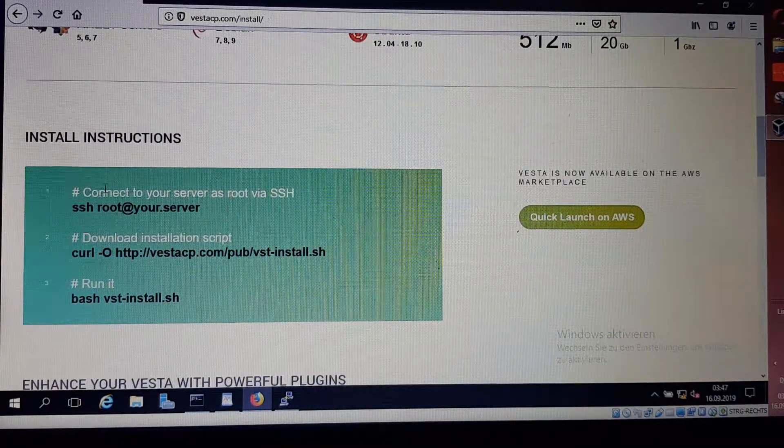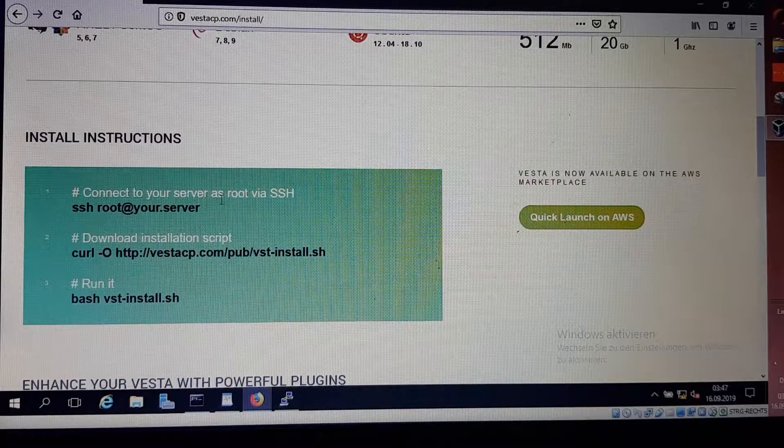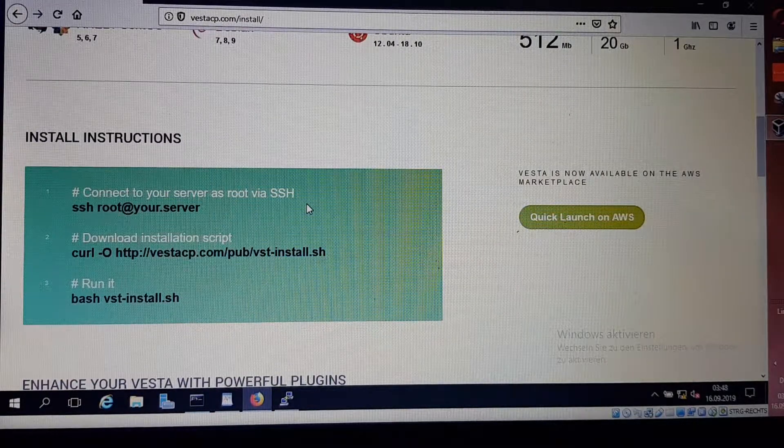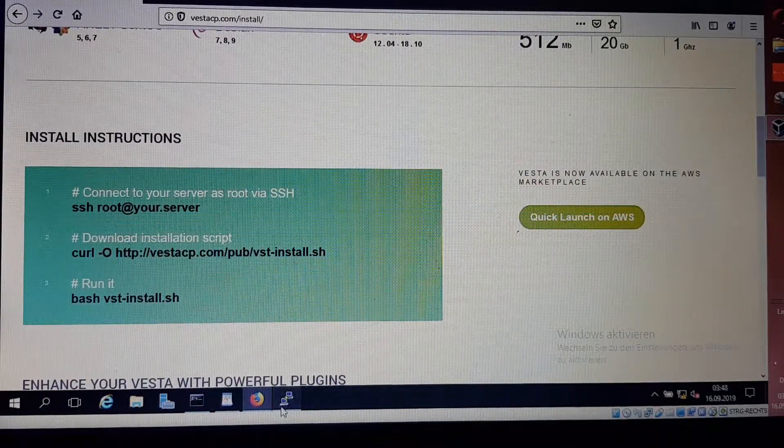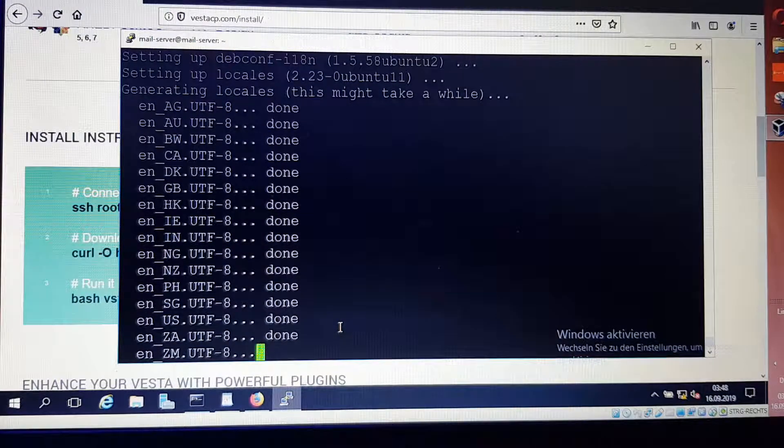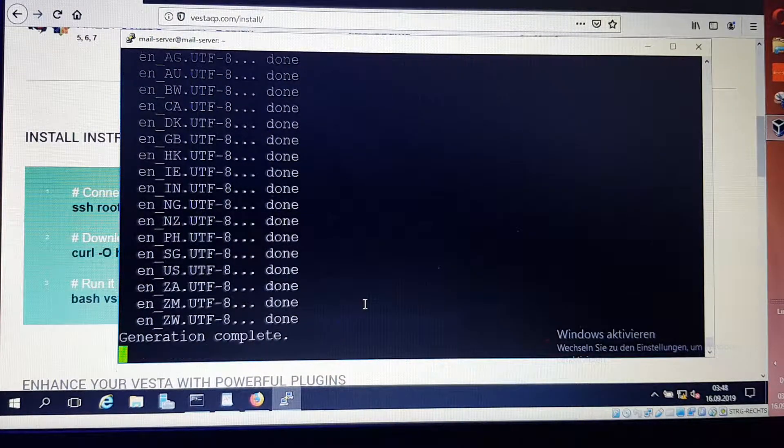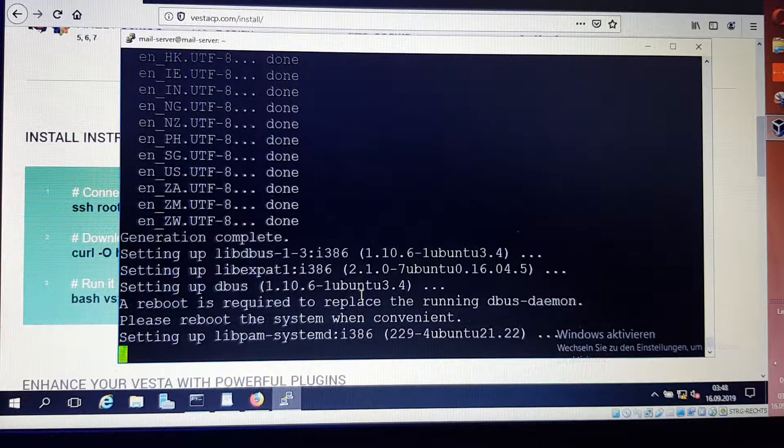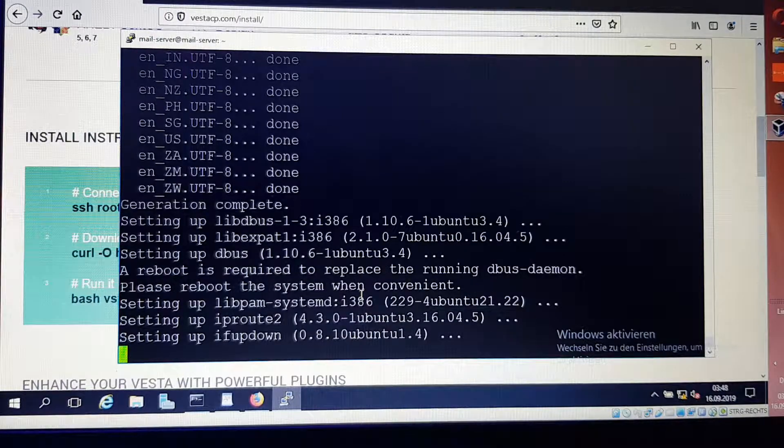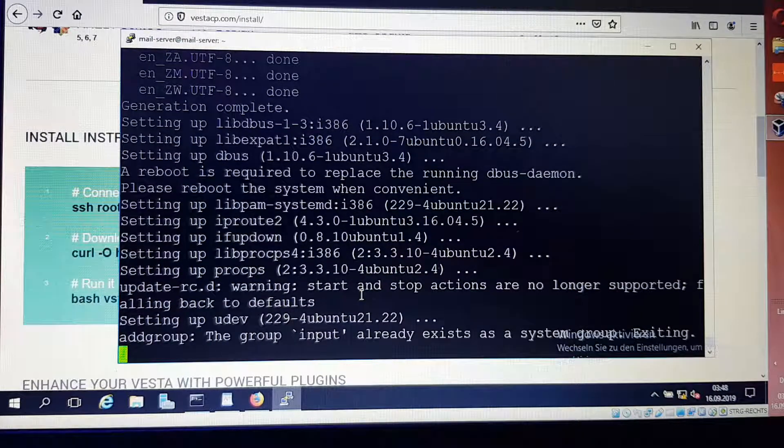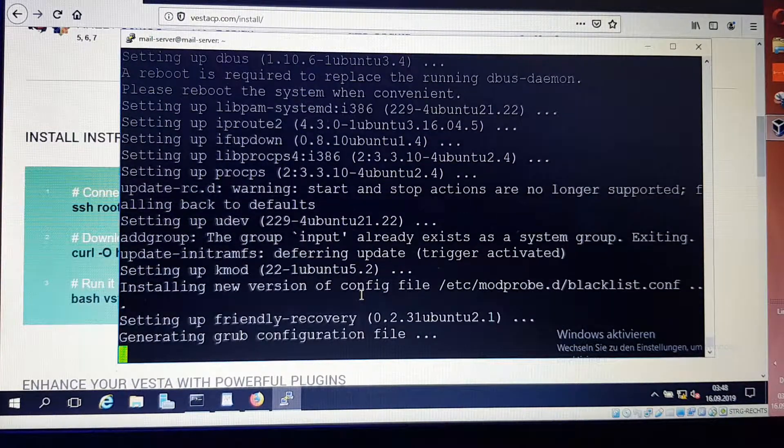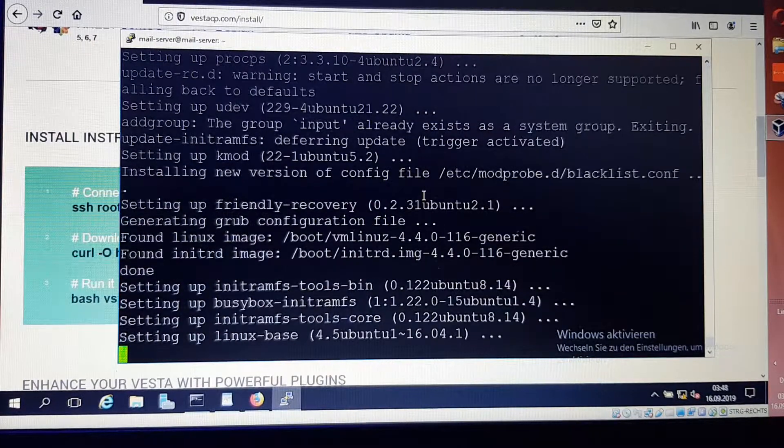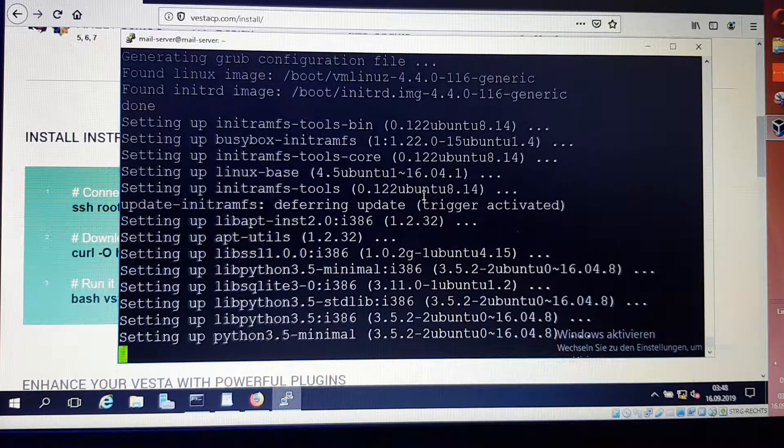We're going directly to the web page of VestaCP. As you can see here, it's written that connect to your server as root via SSH or secure shell. My server is still upgrading.